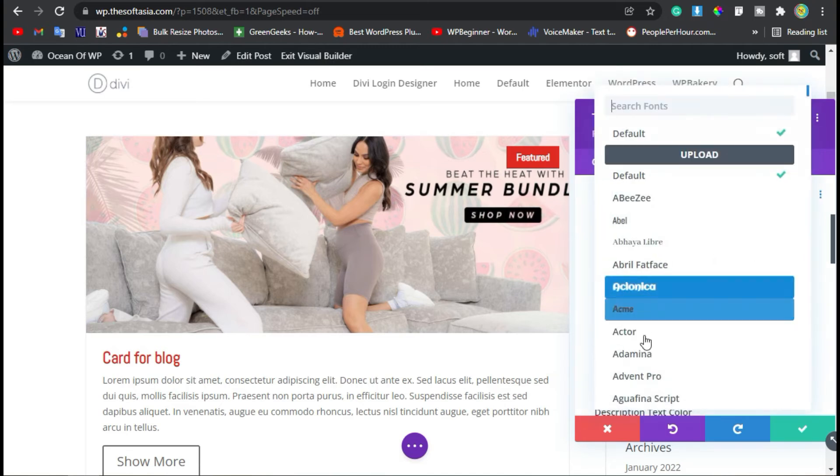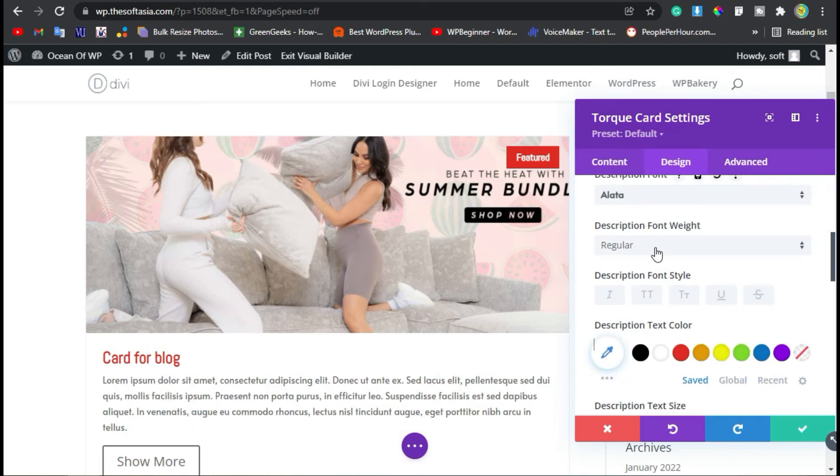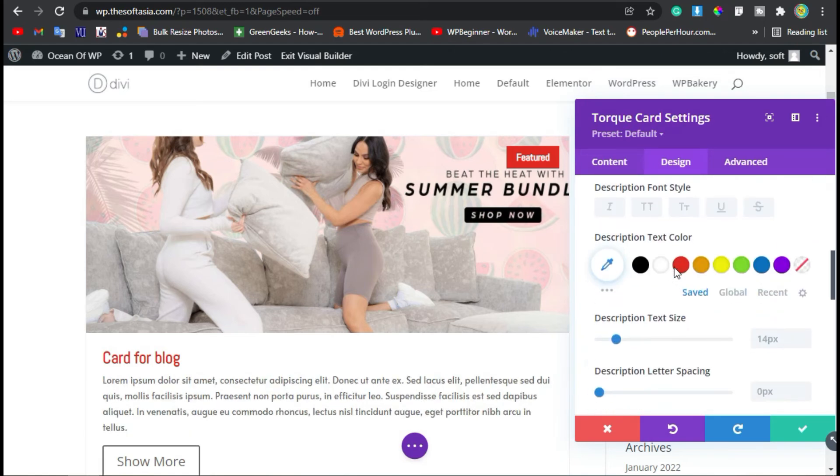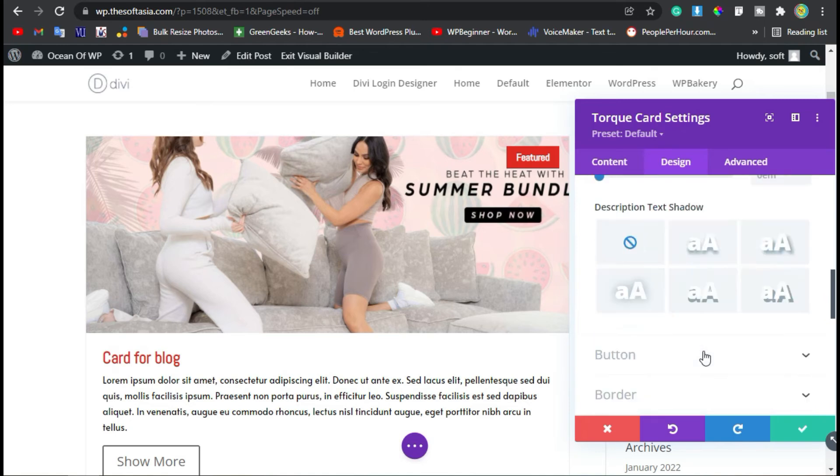I will change the style to Alata. Weight is Regular and color is dark black. Now it's perfect.